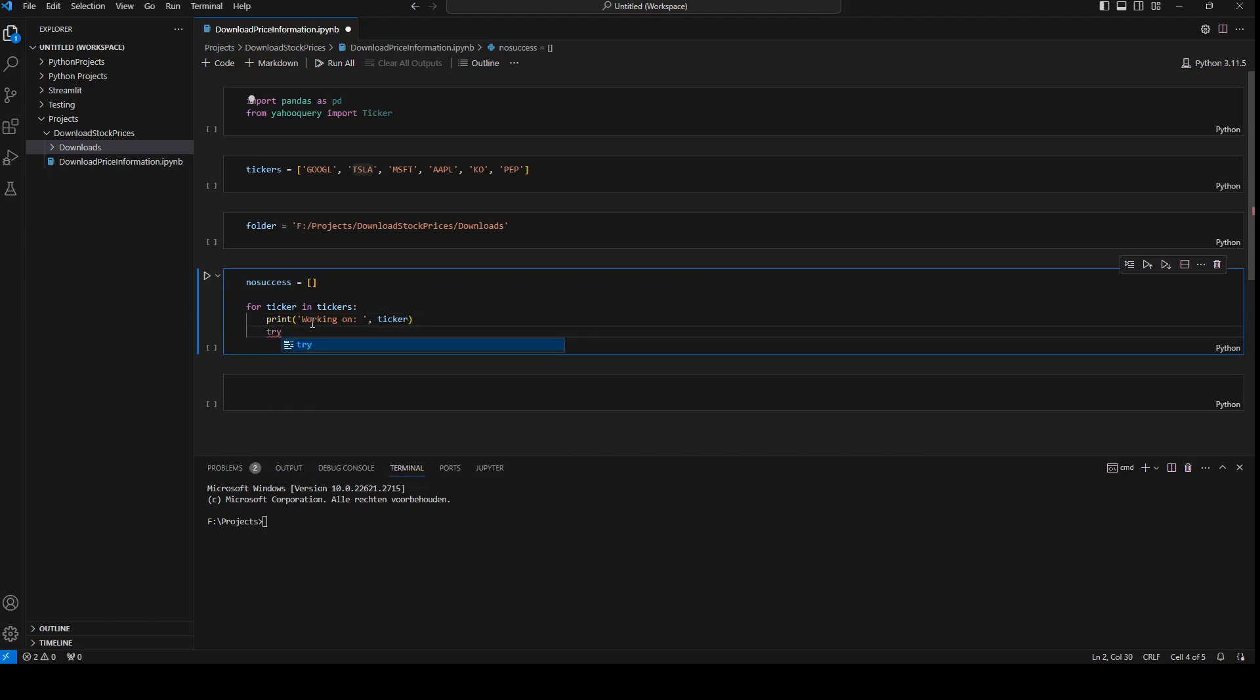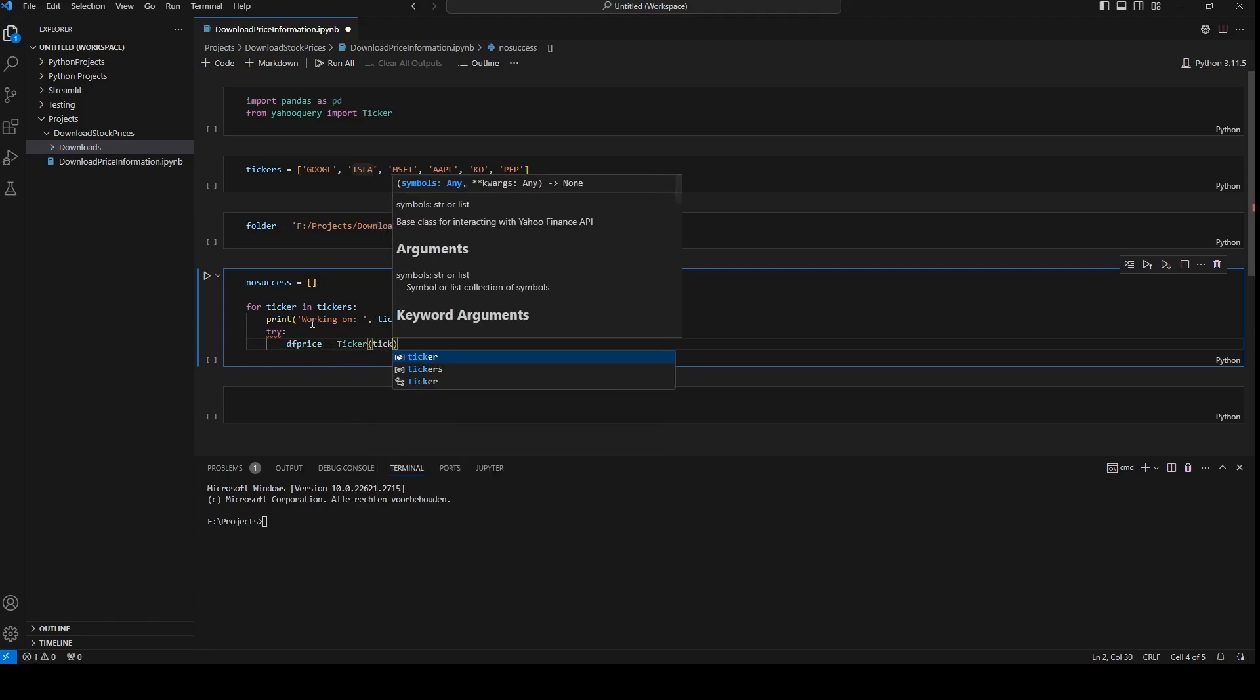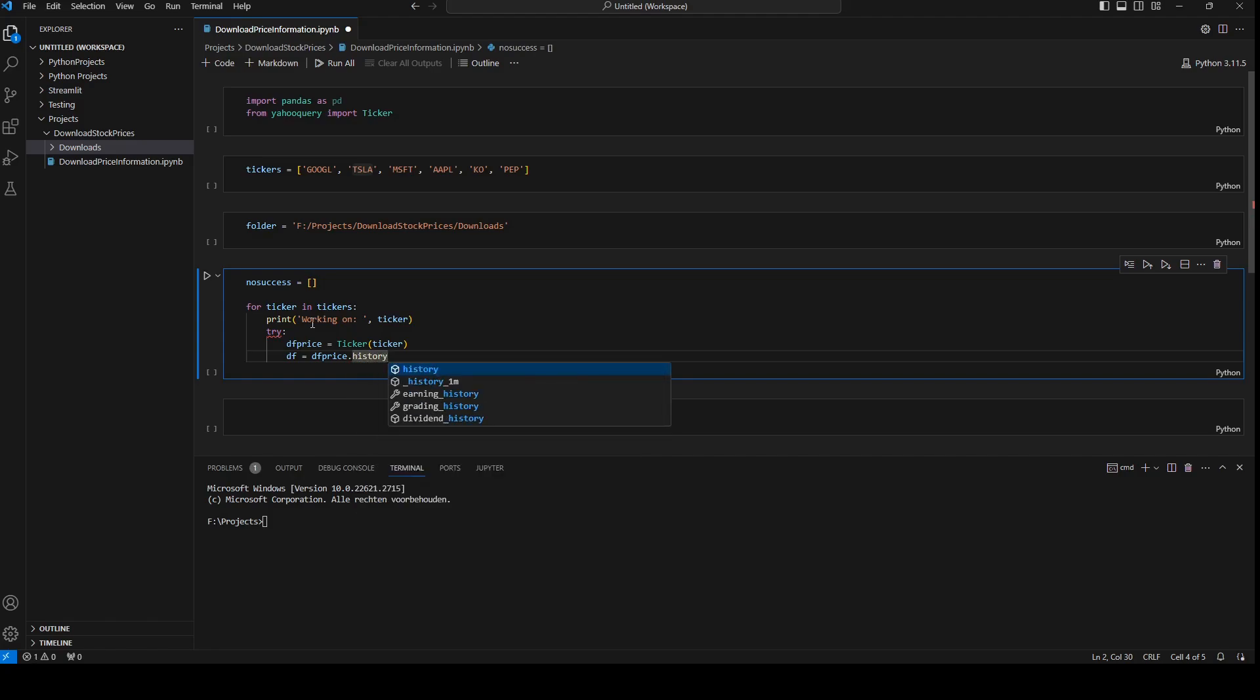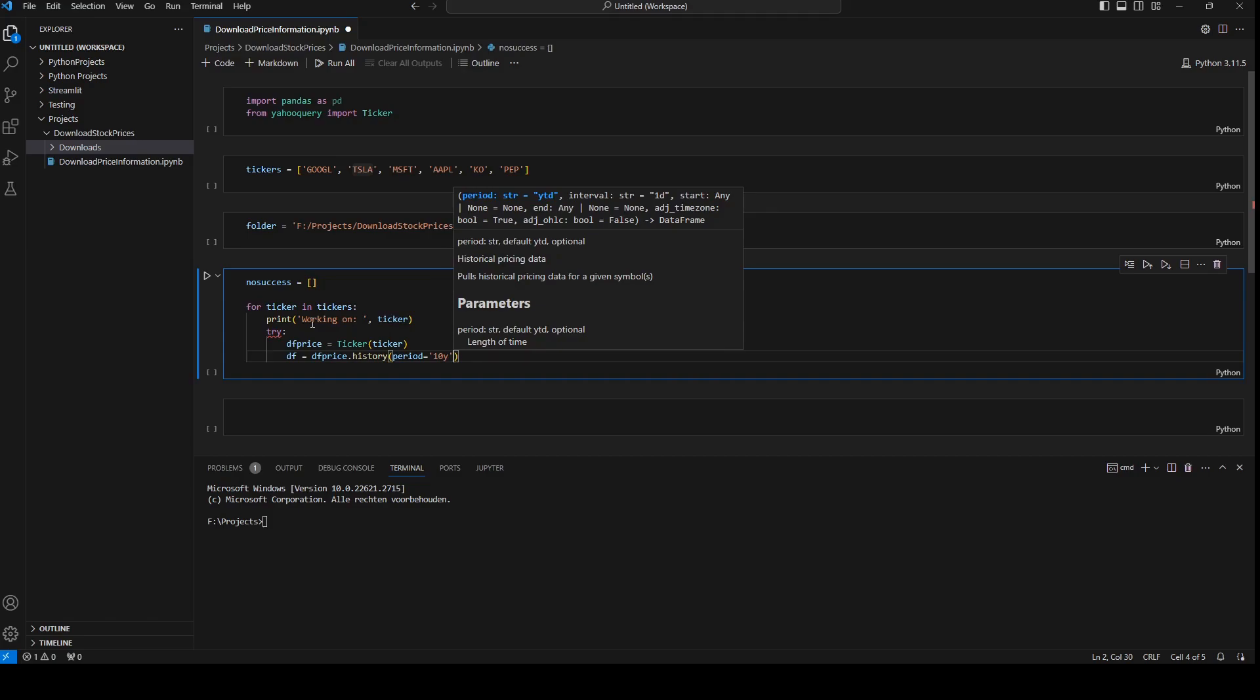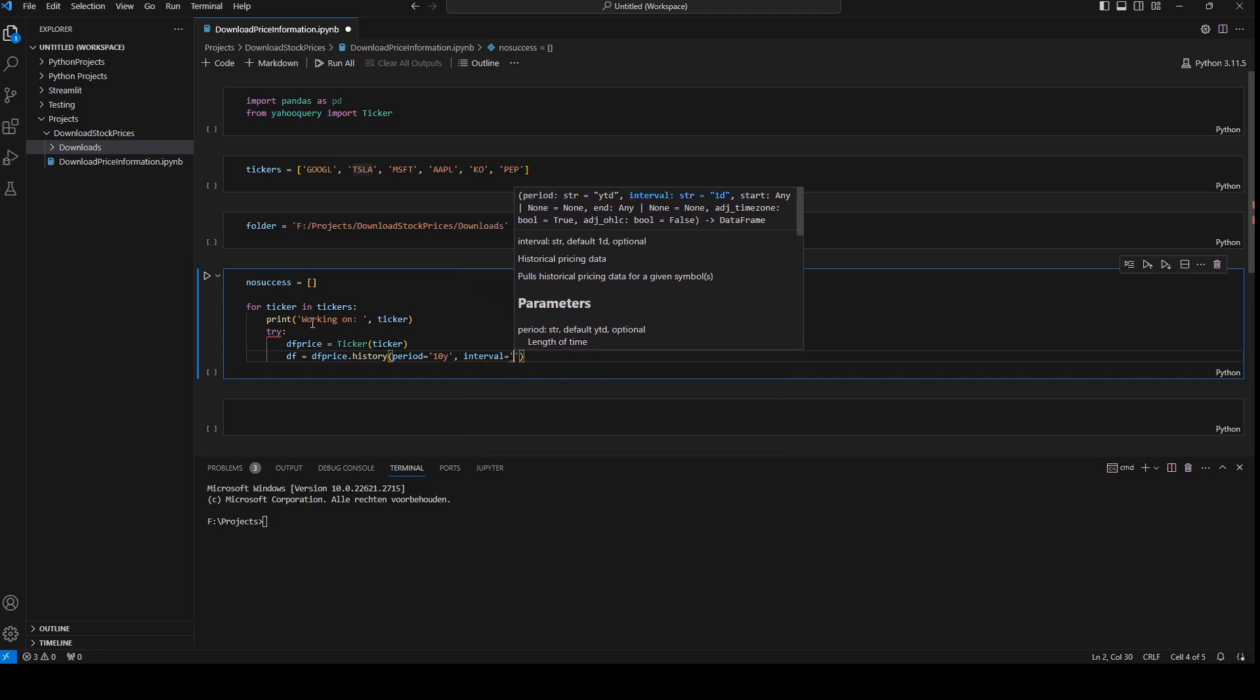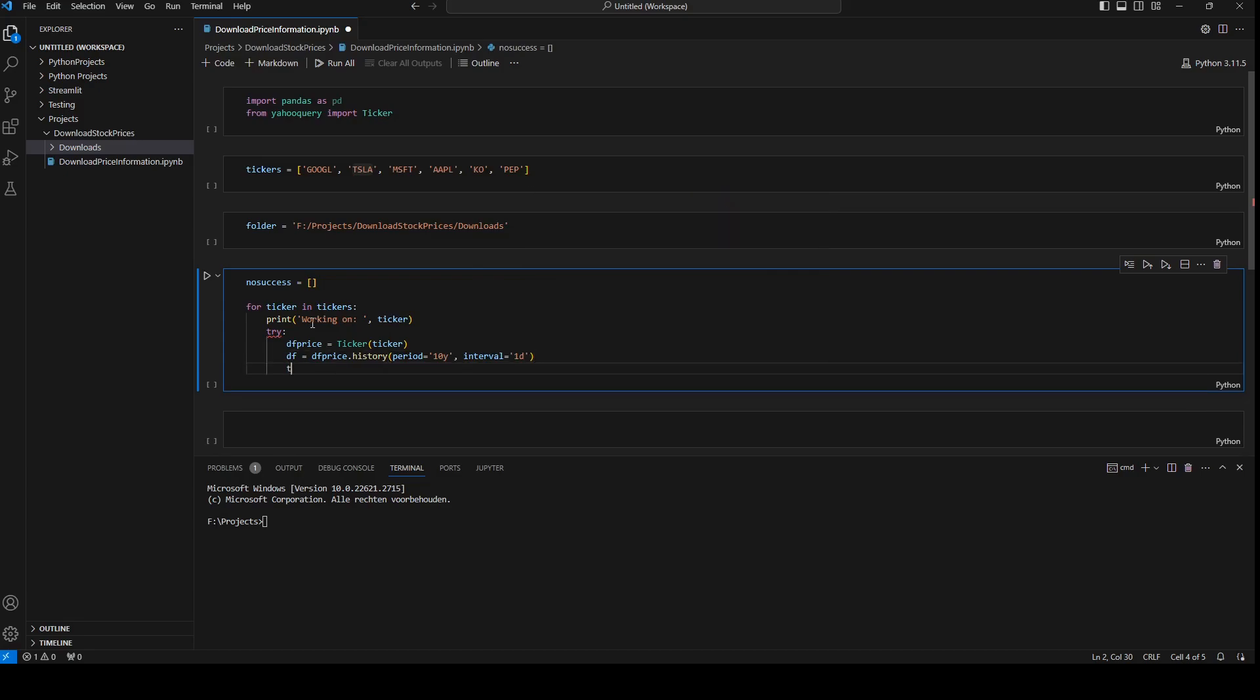First I will print working on ticker, so I will see what ticker he is trying to download. I'm going to open a try block and I'm going to say df price equals to ticker. Ticker df equals to df price dot history, which is a built-in function in Yahoo query. And the period is going to be 10 years. You can adjust that to your own needs and the interval will be daily.